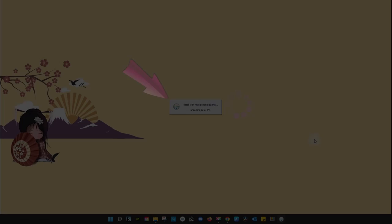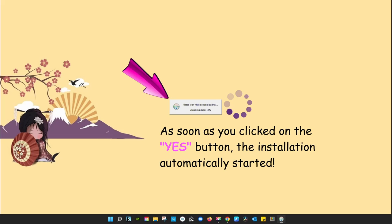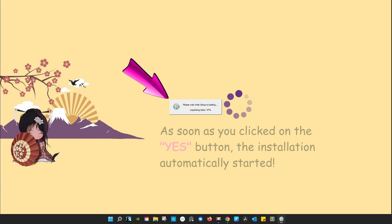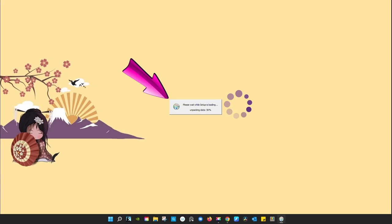This little panel will appear on your desktop next. This shows you the progress of the installation. So be patient, it should only take a few seconds.